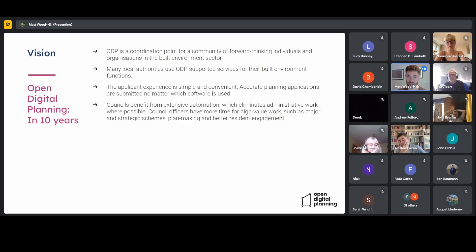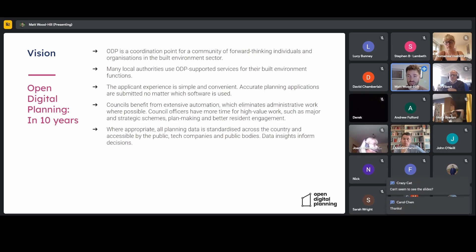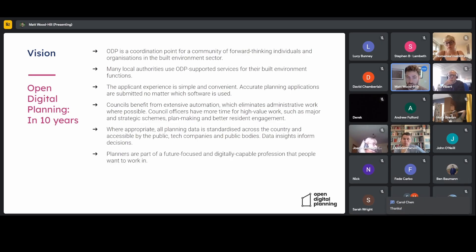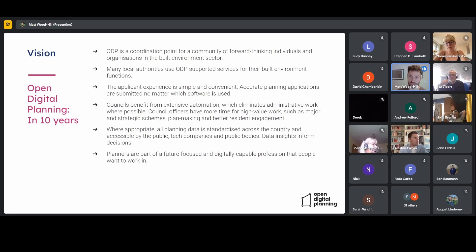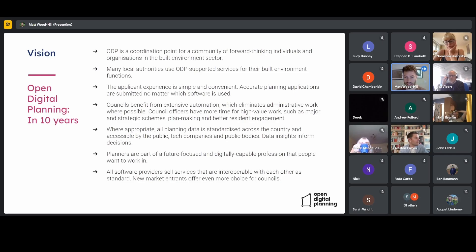That high-value planning work delivers more value to the country and helps solve some of the housing crisis and other national development challenges. A big one — largely led by the DLUHC planning data team — is that where appropriate, all planning data is standardised and can be accessed by different groups of people, so that data insights can inform decisions. The planning profession is future-focused and digitally capable, and people want to work in it — we want to flip the narrative on recruitment and retention challenges.